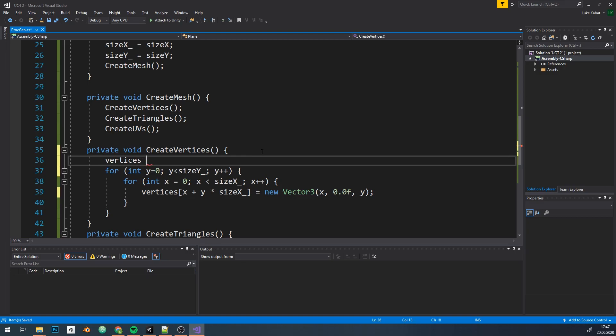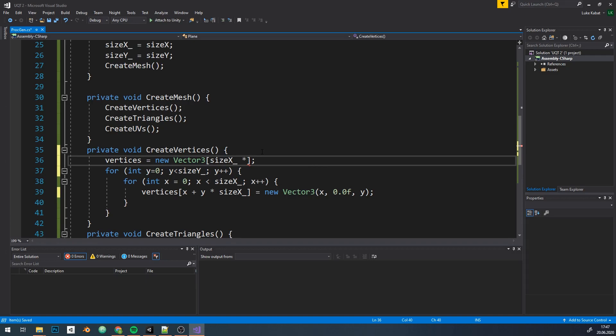I also forgot to initialize the array, so let's do it now. Number of vertices is just equal to size x times size y.